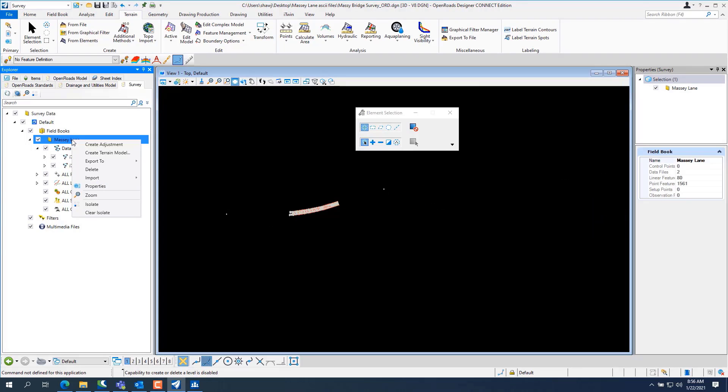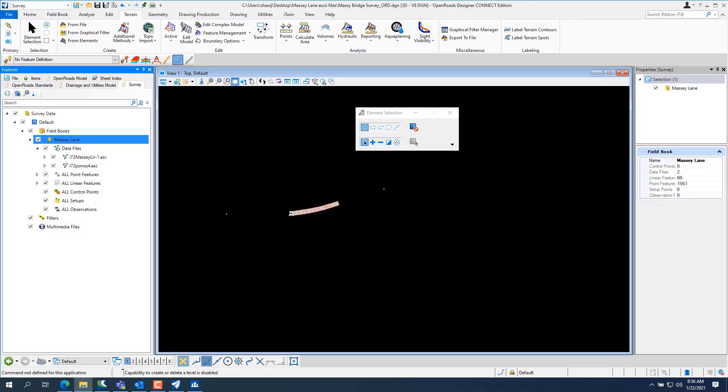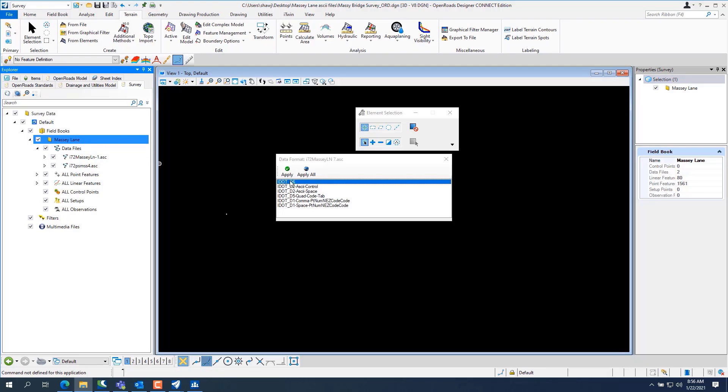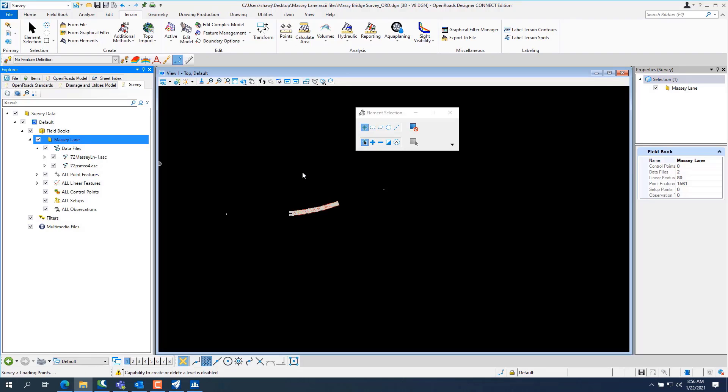And ORD works the same way. Okay, so we can take and go, we've imported one and the control file. We can go click on two, three, four, five, six, and seven. And we can drag and drop them on the Massey Lane field book. The TIW file pops up. Hit apply all. Make sure you get district six highlighted. Apply all. And it'll process all of them.